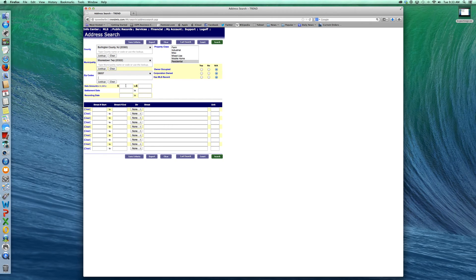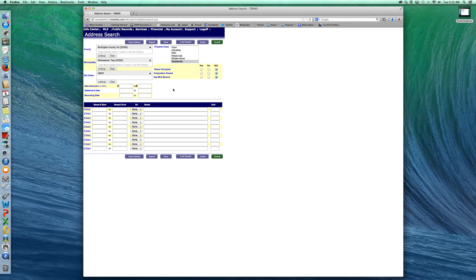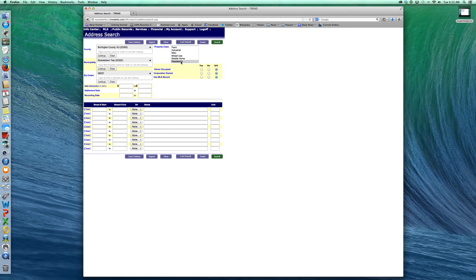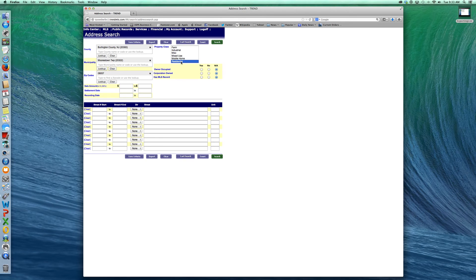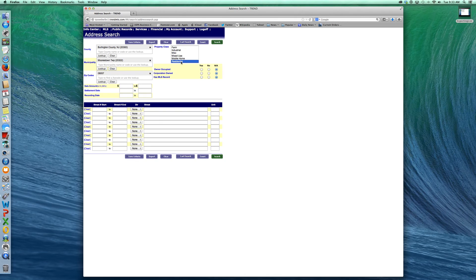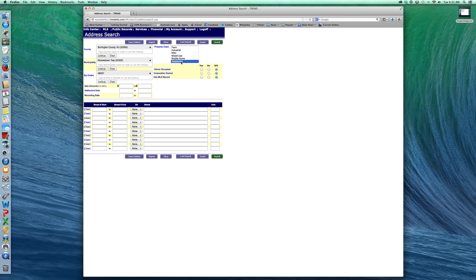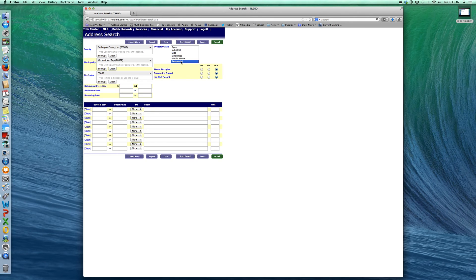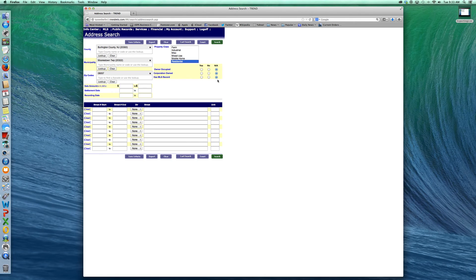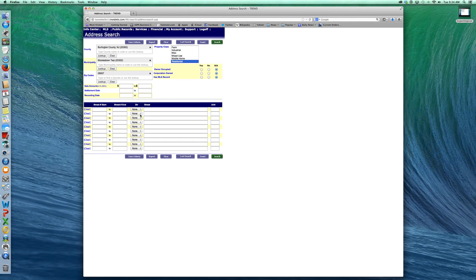The sale amount, settlement date, and recording date are a little specific for what we're trying to do right now, so we're going to skip that. We'll go up here and choose residential because what we're trying to do right now is just choose property addresses that are around the transaction property address. If you're doing a just listed or just sold, you want to kind of pull the streets that are near that property and contact those residents with some important information. You'll choose residential as I said here. We're going to skip this owner-occupied, corporation-owned, has MLS. We're going to leave that as not applicable here. It really doesn't affect our search.